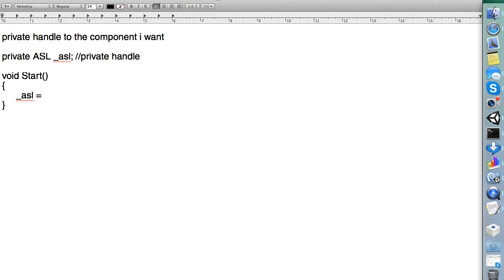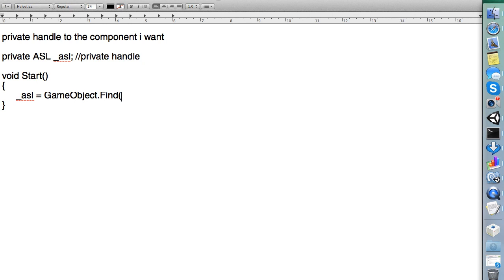And again, I can't just do get component because it's not attached to the main camera. You have to first find the game object, and to find a game object, it's really, really simple. You just type GameObject, capital G, capital O, and then dot find with a capital F, and you'll see that you have a tool tip that would pop up if you're on MonoDevelop or Visual Studios, and it will say string name, and that string name is just the name of the game object in Unity. For me, and for you, it's ASL.